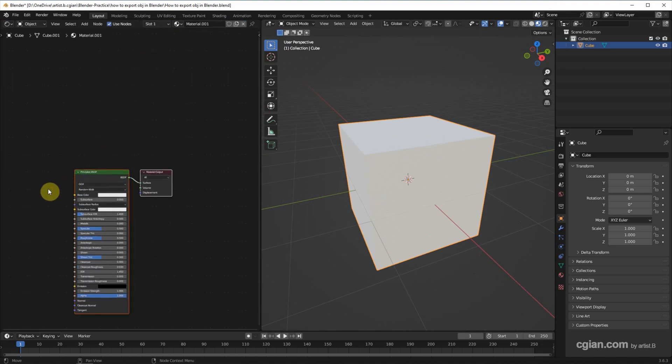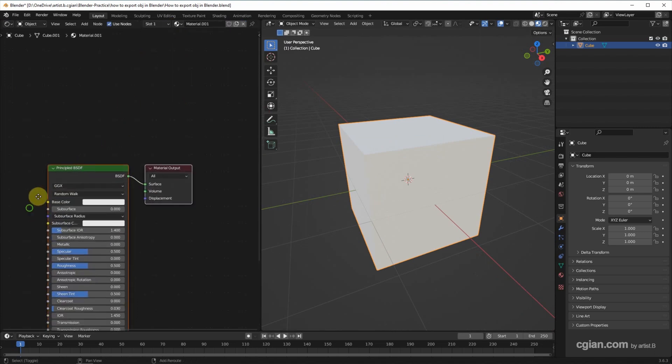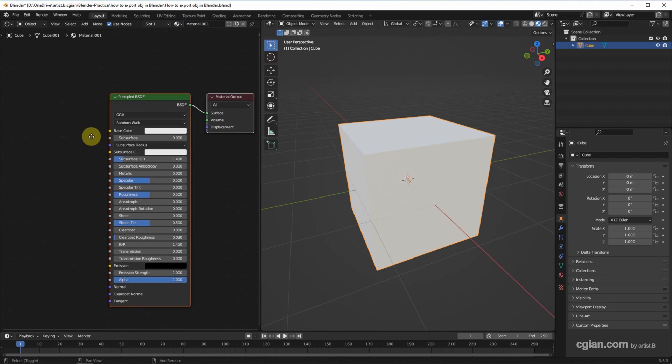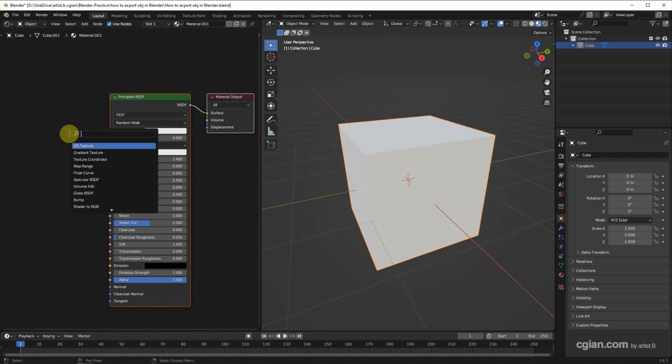Now the Principled BSDF node is here. If you want to add texture for OBJ file format, we need to use Shift+A and search Image Texture.